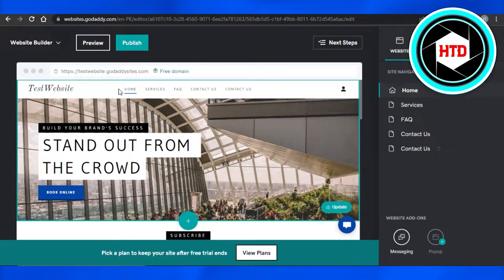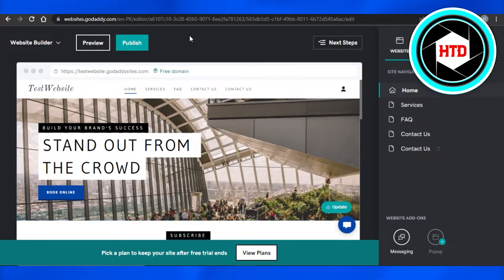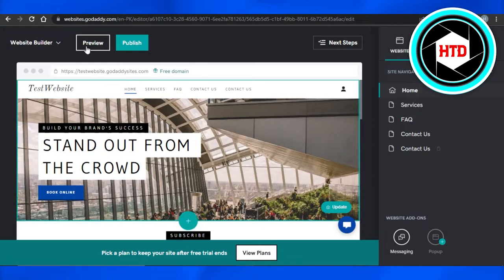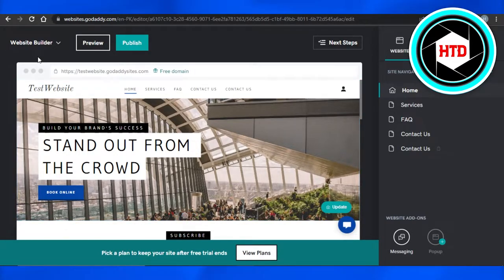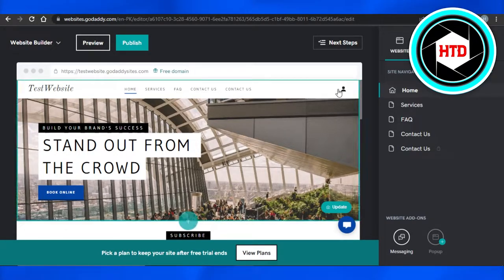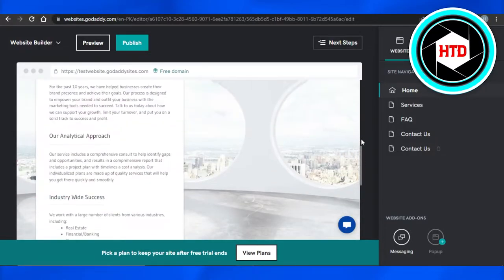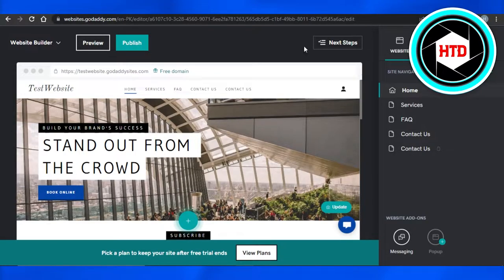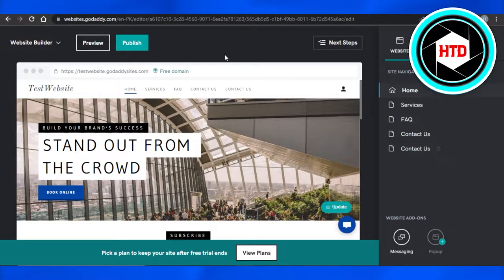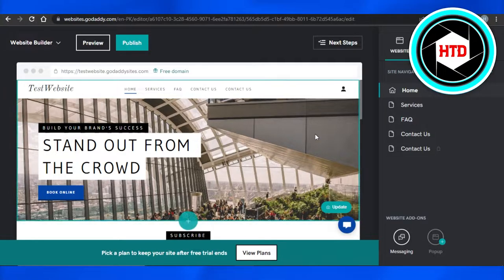First, what you have to do is open up your GoDaddy.com and simply go to website builder. So we're creating a website on GoDaddy and I want to add different images. It's really easy to do.